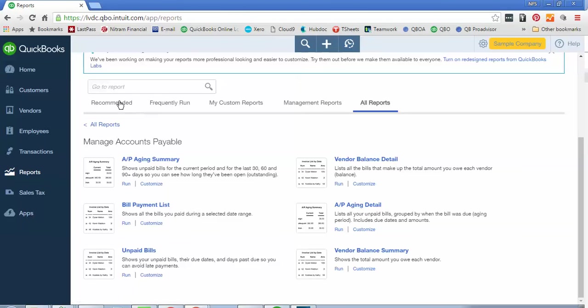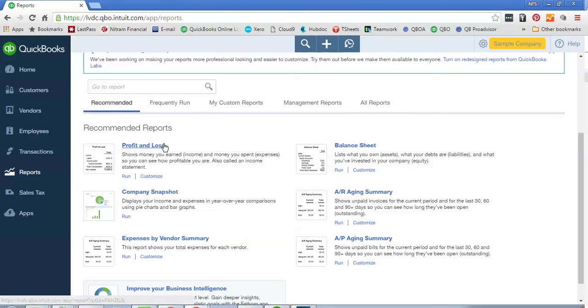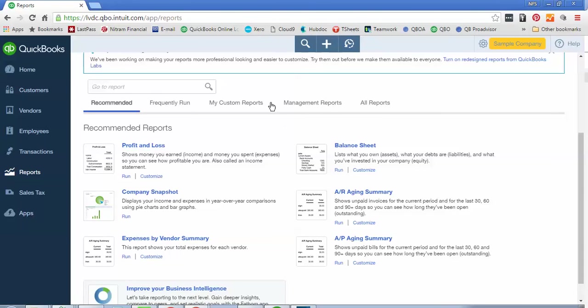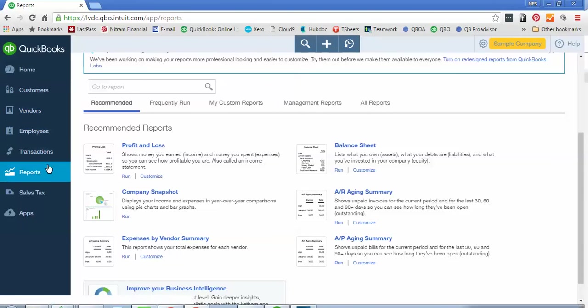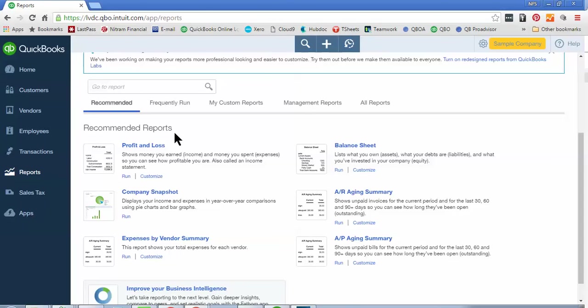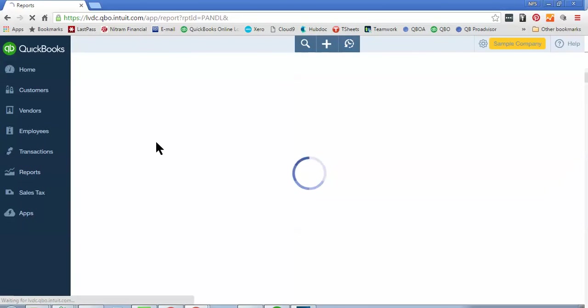So we're going to go back to Recommended and I'm going to run a Profit and Loss report for you for the current quarter. And so again, you're going to log in to your QuickBooks file, you're going to go over to the left icon bar and click on Reports and then once you get to the screen, you're going to select Recommended and then we're going to click on Profit and Loss.